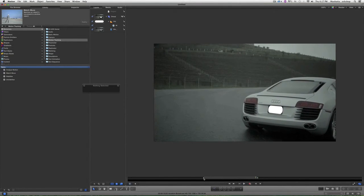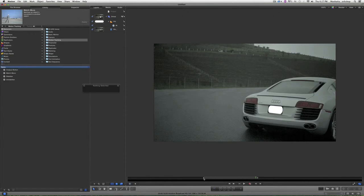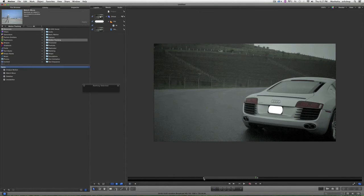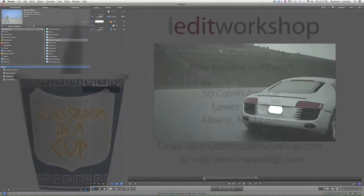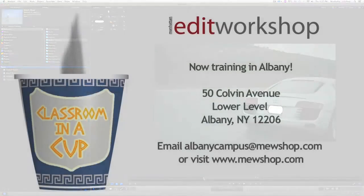There you have it, and you are in business. That's motion tracking in Motion by Apple. I hope you enjoyed it. See you next time. Bye-bye.